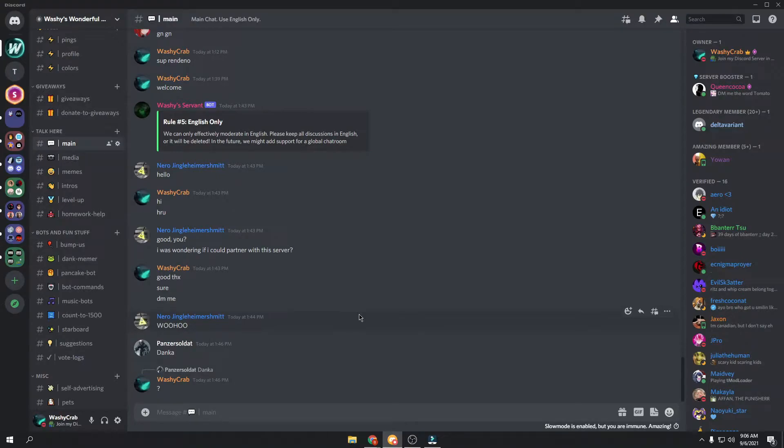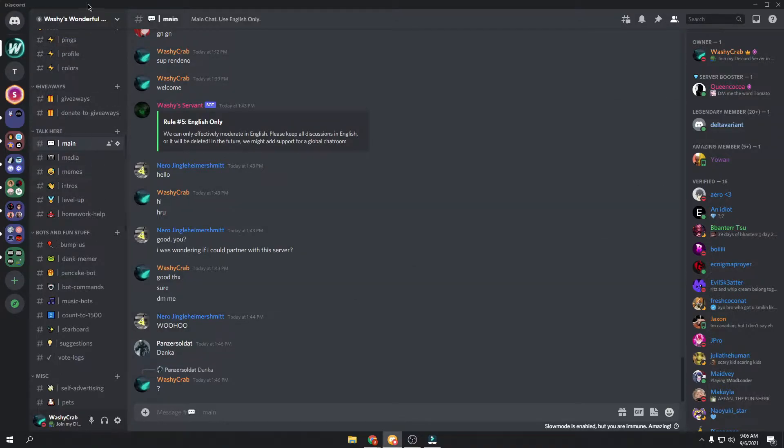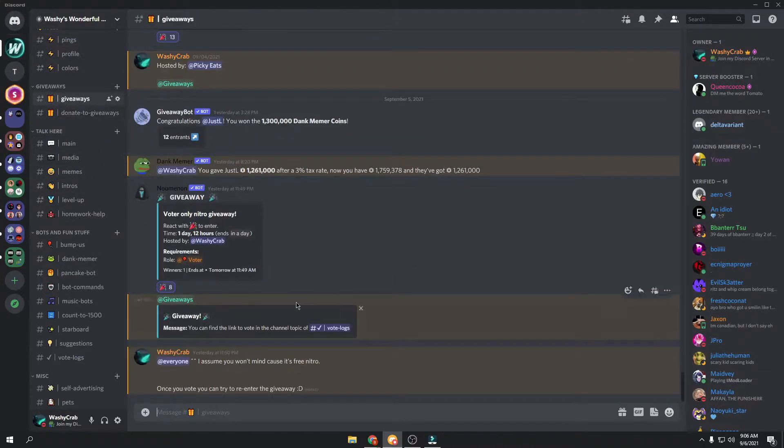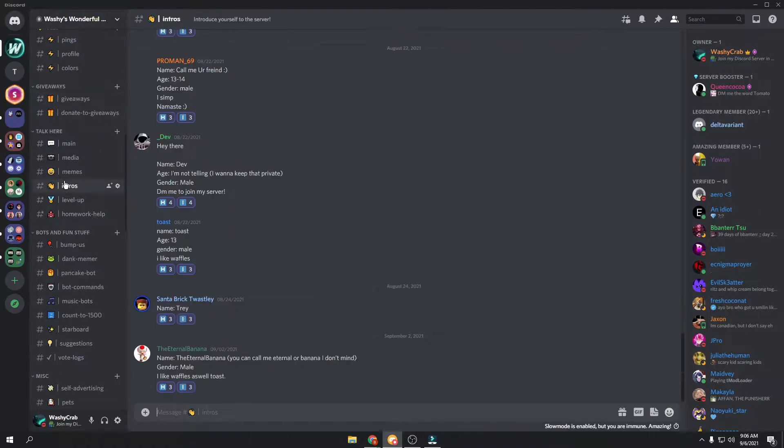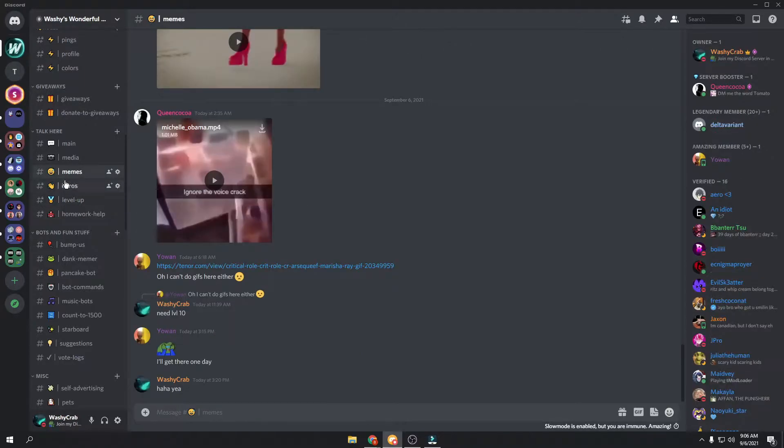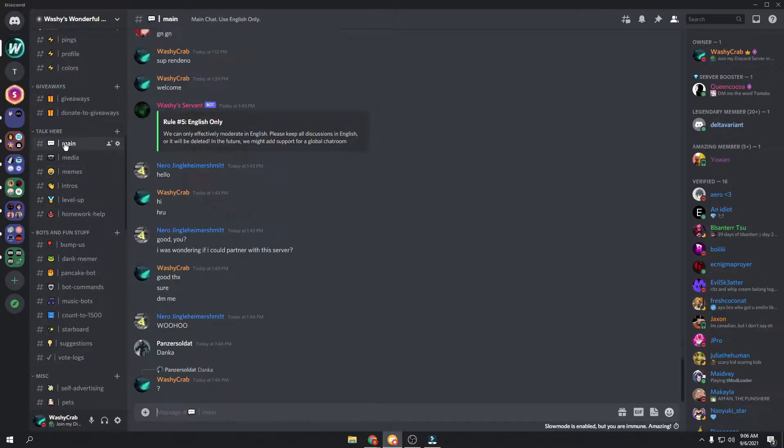Before we get started, I'd like to invite you to join my Discord server. The link will be in the description. It's Washi's Wonderful World, lots of fun stuff. We've got a ton of giveaways. We're doing a Nitro giveaway right now.